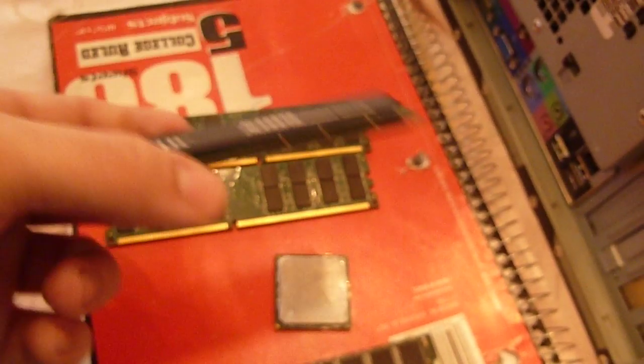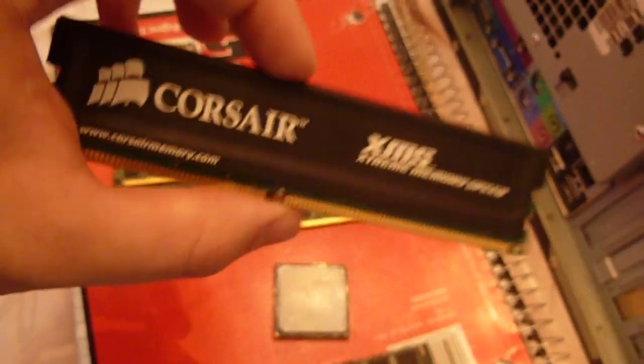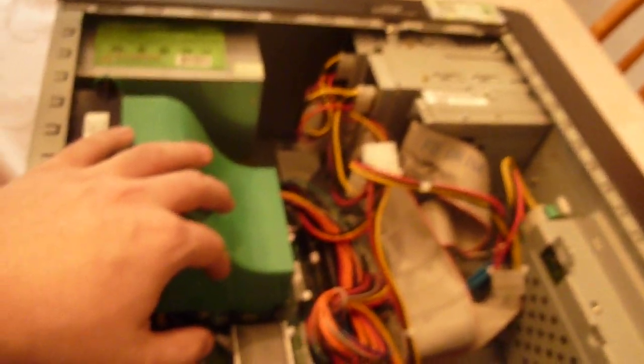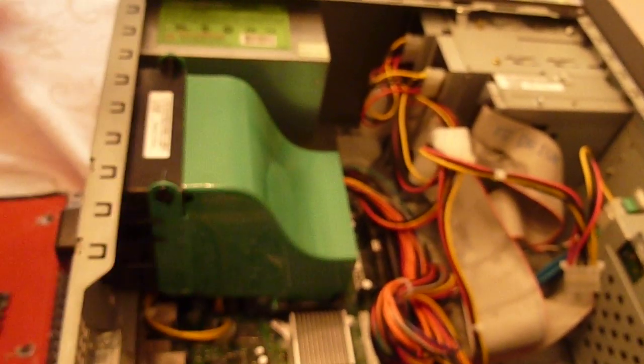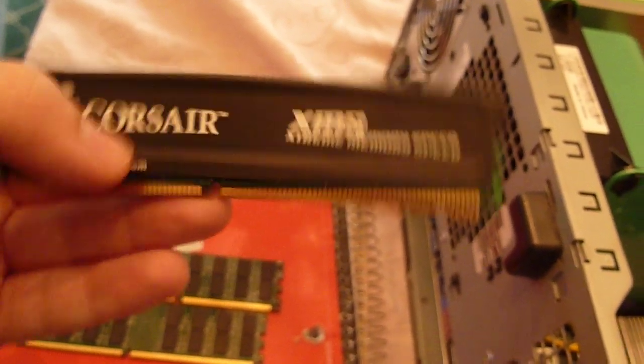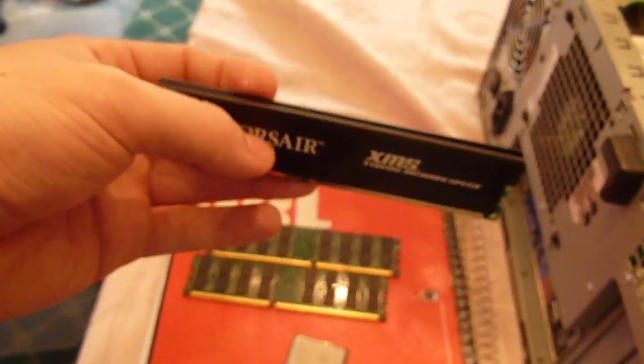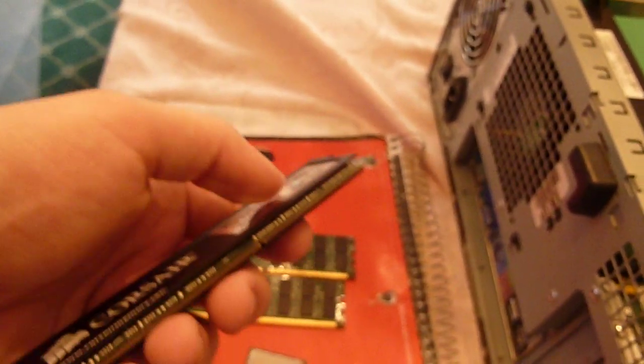When I put the Corsair RAM in it, it would beep like three times and then it wouldn't turn on at all. I'm not really quite sure why it did this, because when I increased the processor to the Pentium 4, then it allowed me to put the Corsair RAM in it no problem. Except when I ran memtest with this RAM in it, it was getting errors between 600 megabytes and 700 megabytes on this RAM stick.